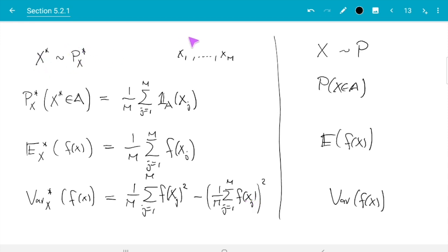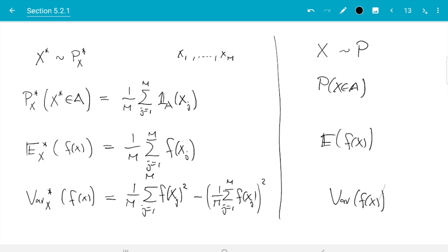The empirical distribution just means picking one of the list at random, so we can even generate x star just knowing the data. In contrast, if we want to generate samples of x or work out any of the true quantities, we need to know the distribution of x — which we don't. So we can do none of those, but we can do all of the empirical ones. The idea of the bootstrap estimate is to use the left-hand side as approximations to the right-hand side.